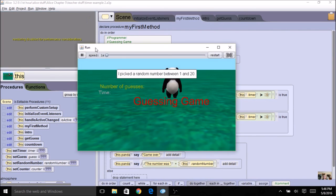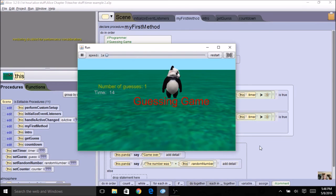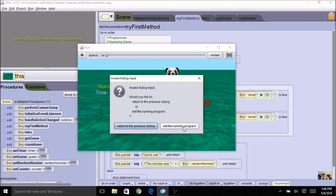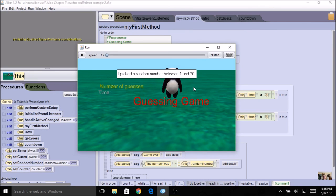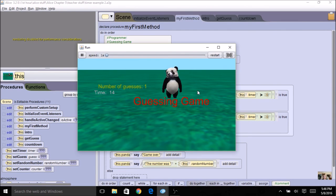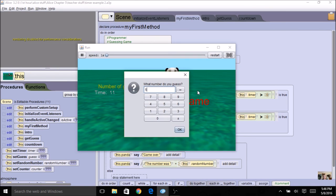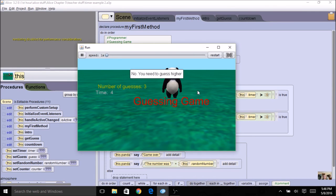So we've got everything fixed up — it takes a few trial and errors to get everything worked out if you're changing this program. Now everything looks like this. Let's go ahead and run it — I'm going to give myself 15 seconds to guess the number. And I was able to do it.